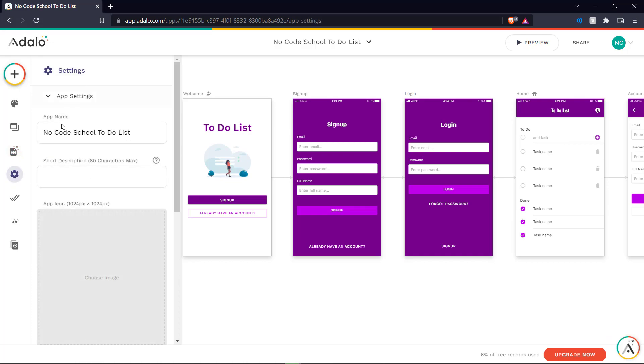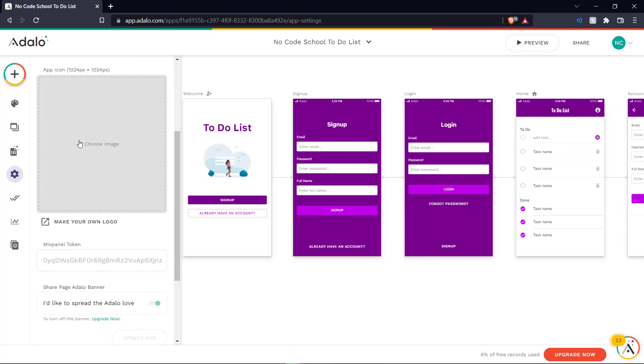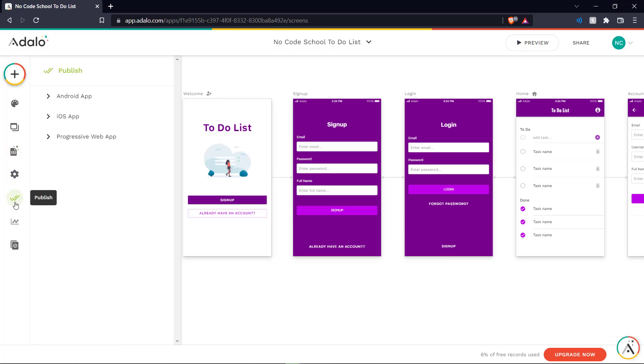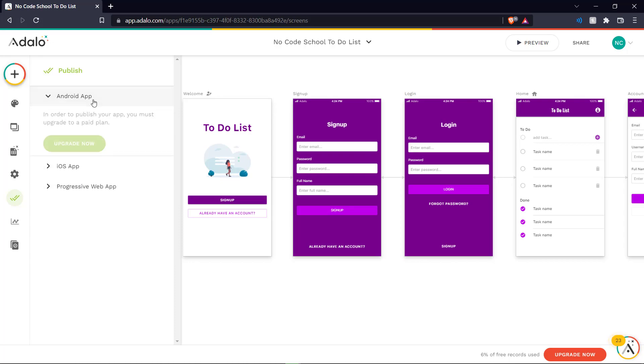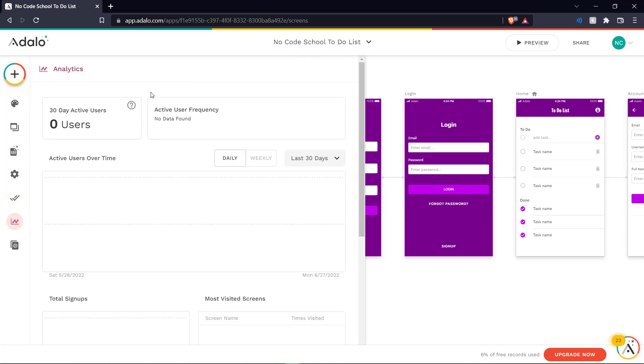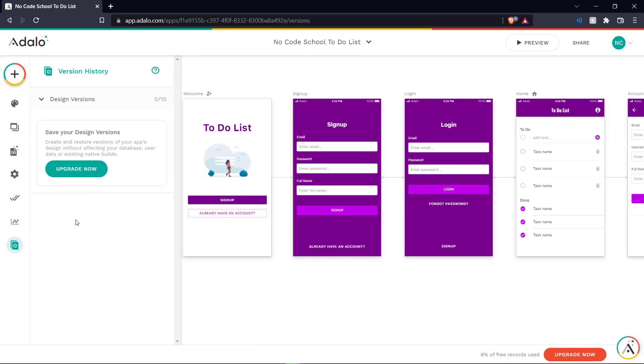And then we can see the settings of our app over here. App name, description. We can publish it in the form of an Android app, an iOS app or a progressive web app. You need to upgrade for these options. And we have analytics to see how the traffic of our page is and version history.